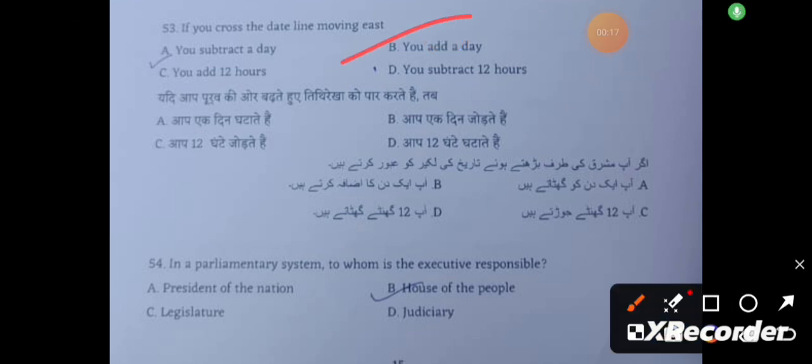In a parliamentary system, to whom is the executive responsible? The correct answer is Option C.